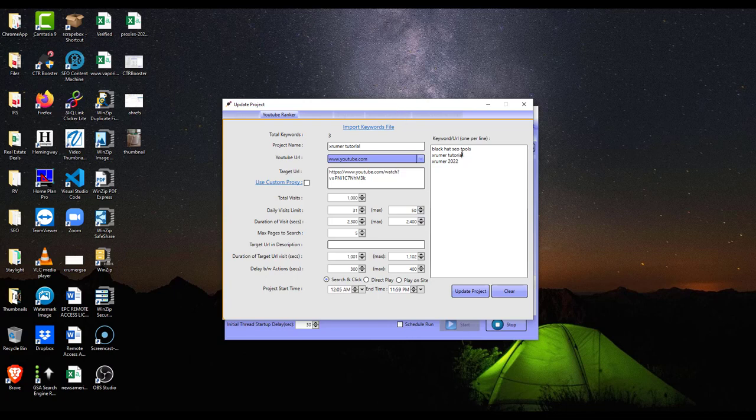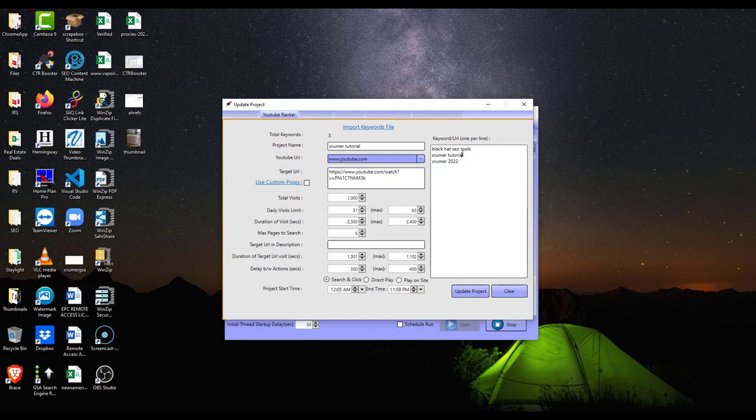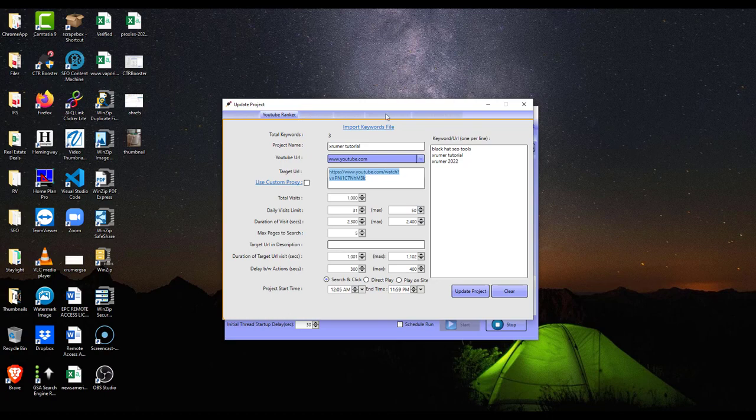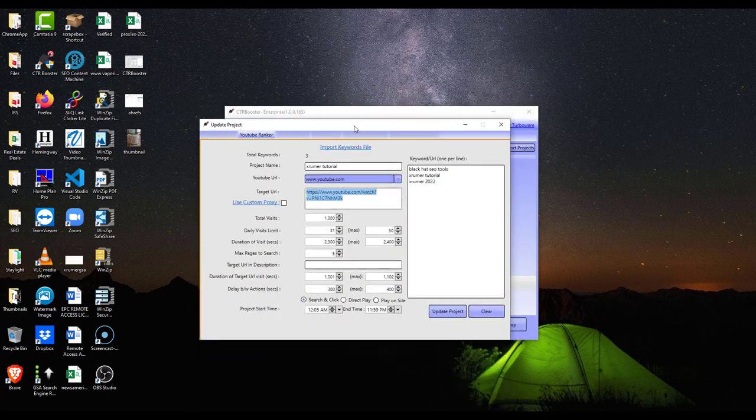So if you're interested in those, pick those up. But you input your proxies and I'll post the link in the description for the program too, so you can buy your CTR Booster and your proxies. This is good for ranking YouTube videos. You can see this is the YouTube ranker. You can also do Google searches.